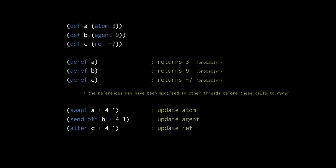Here in this call to swap, we're updating the value of the atom a with the plus function and the arguments 4 and 1. The plus function is invoked with first the current value of the atom, 3, then the arguments 4 and 1, so it returns 8, 3 plus 4 plus 1, and that is the new value of the atom.